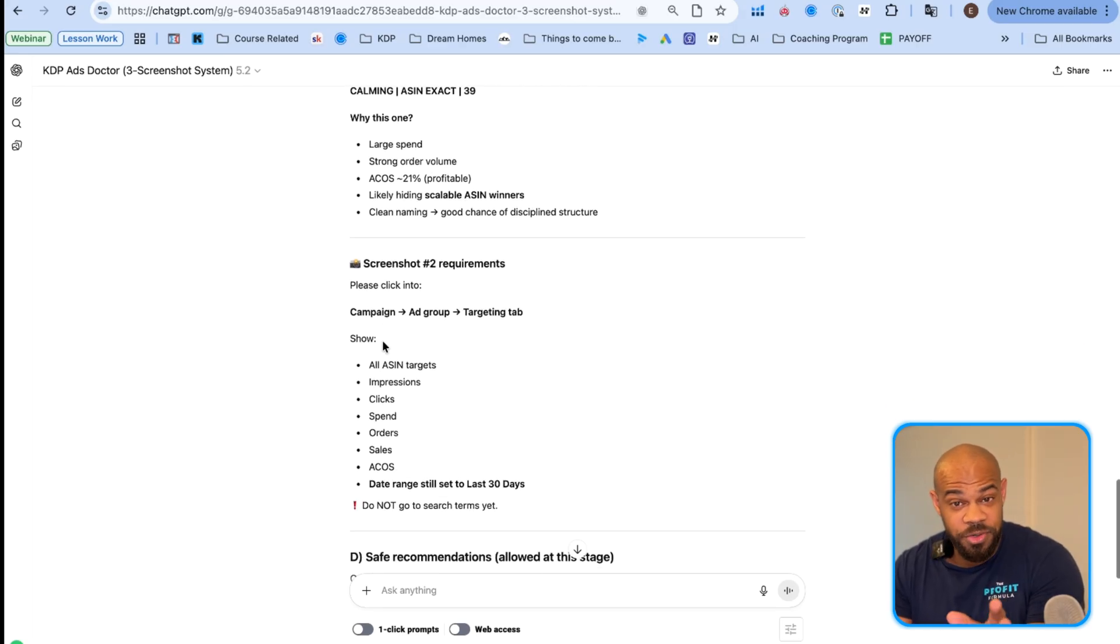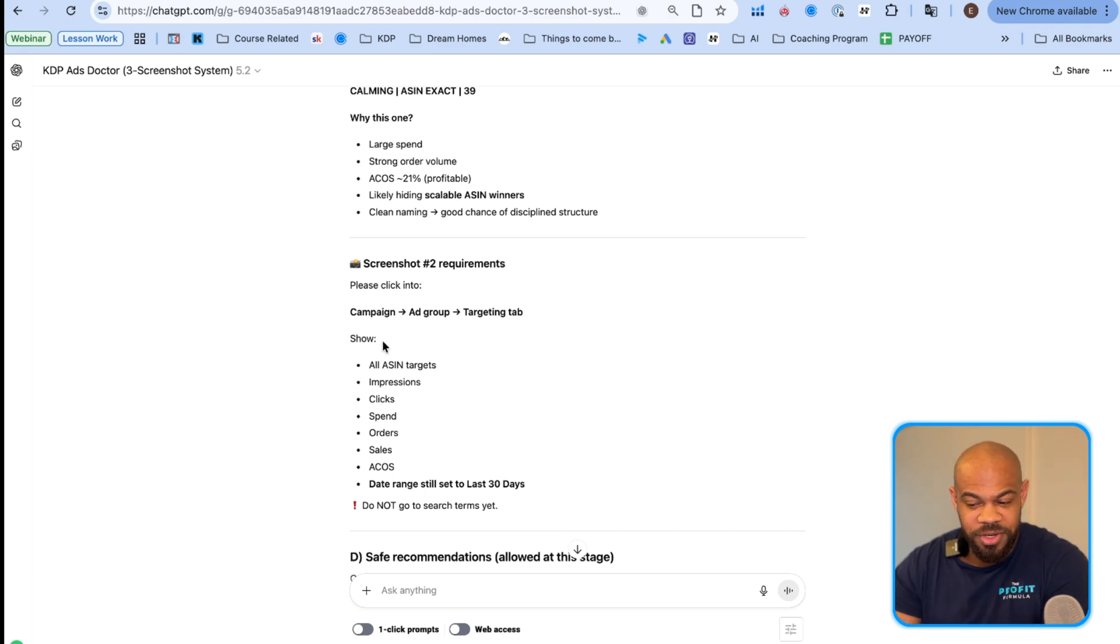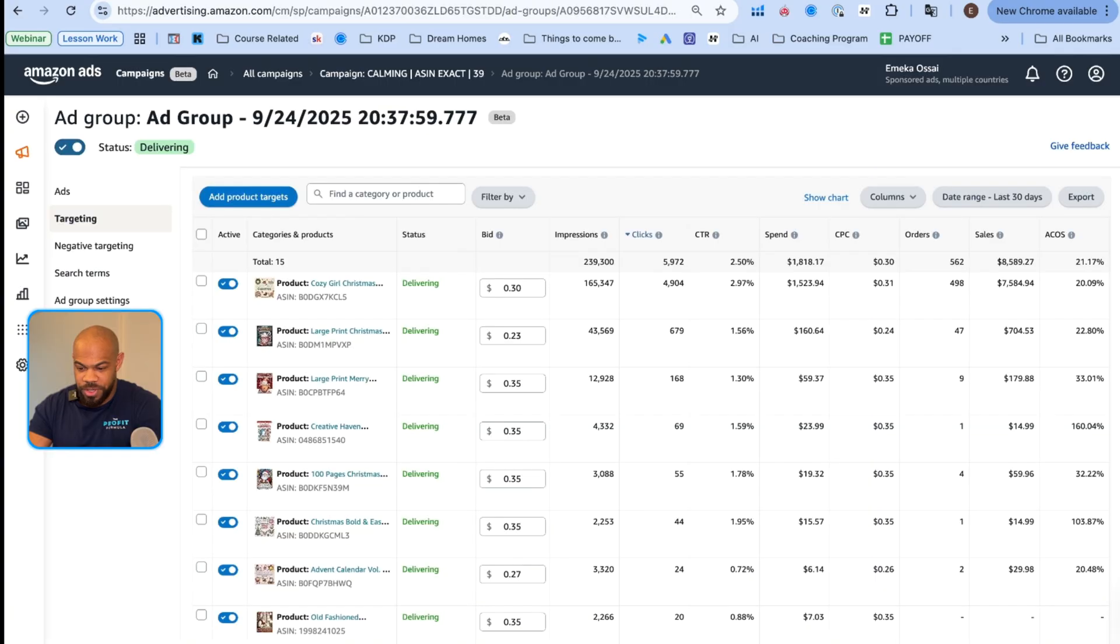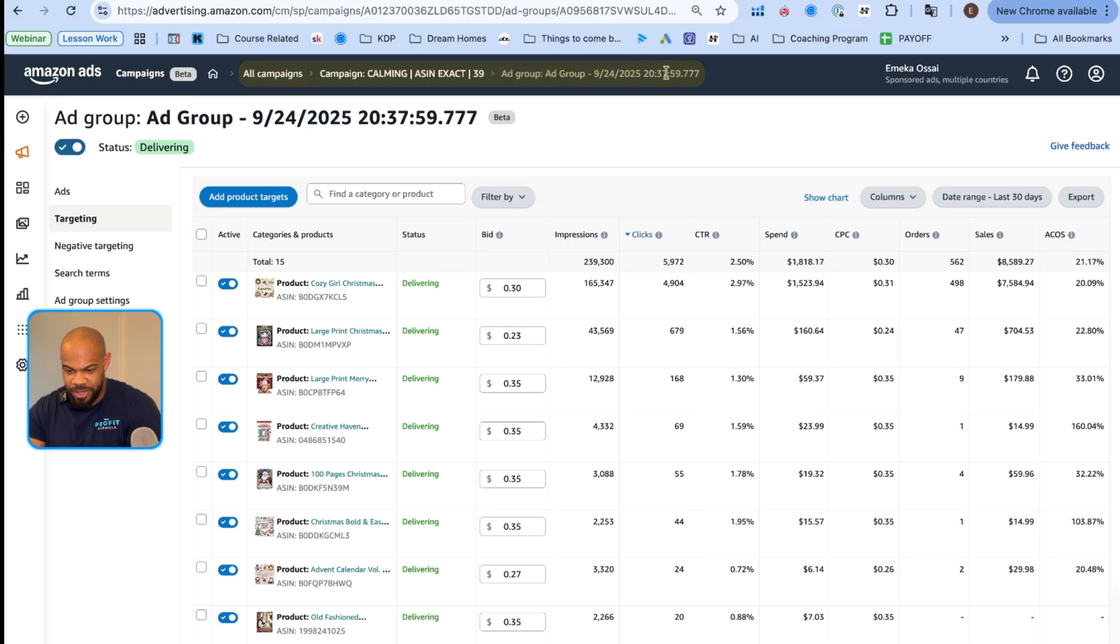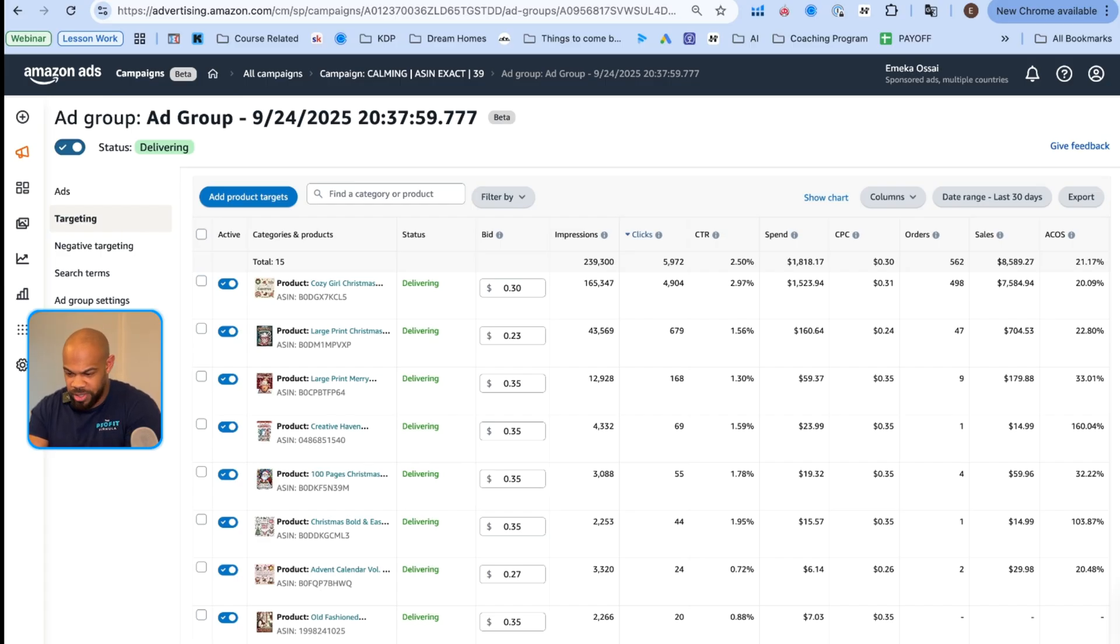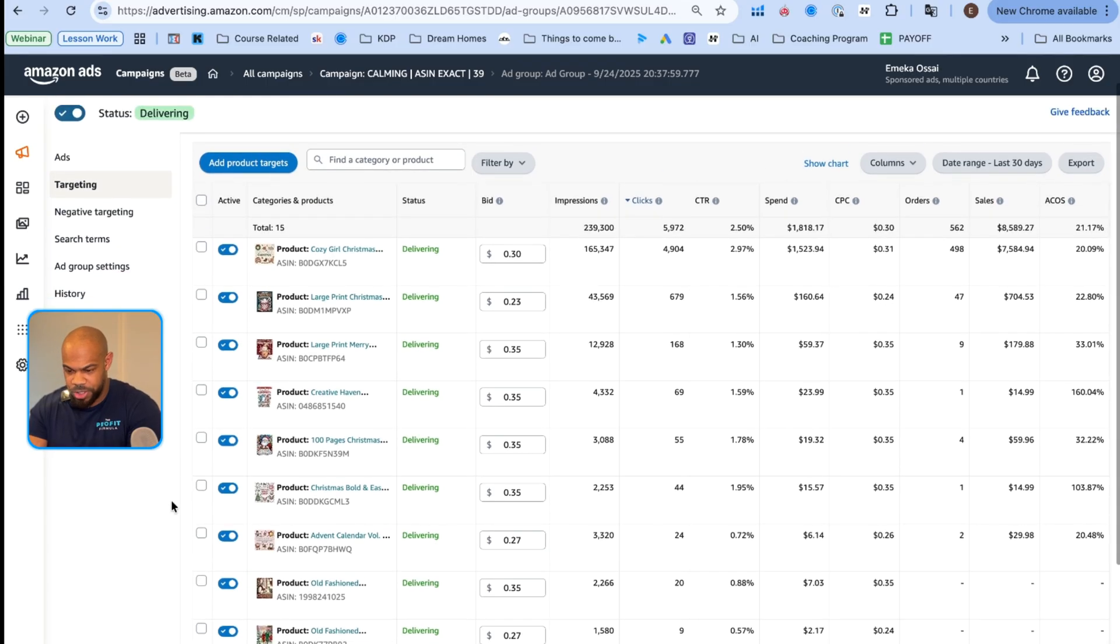Then in case you don't know how to do this, it's going to tell you how to do it. You get a campaign ad group targeting. So I'm in the campaign. I hit my ad group and I'm on the targeting thing here. This is for a coloring book. What I'm going to do is I'm going to do a screenshot of this now.